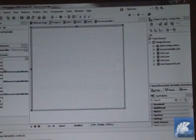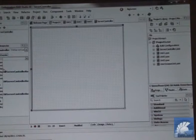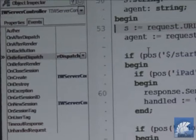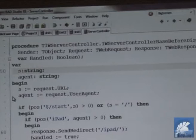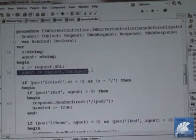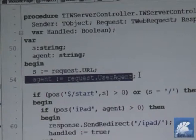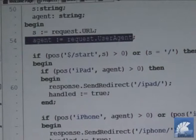In the server controller we have a couple of events. The OnBeforeDispatch event is the critical event used to control what is sent to which device. The key element is the agent string — a string sent from any browser containing specifics about that browser. We detect whether the agent string contains something like 'ipad' or 'iphone'/'ipod'.